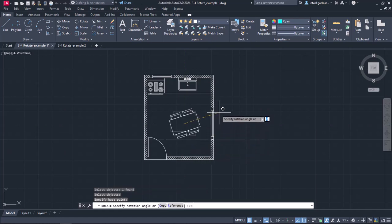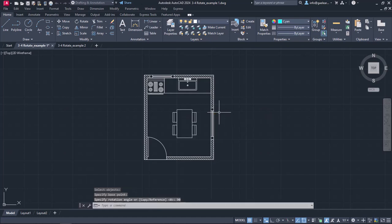Next, I need to specify the rotation angle. Since I want to rotate the table set 90 degrees, I will type the number 90 and press enter. Notice that the command deactivated automatically and the back of the chairs are now indeed facing the window.